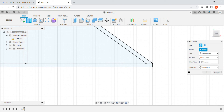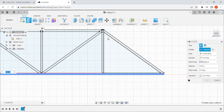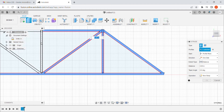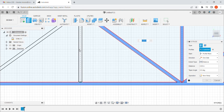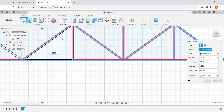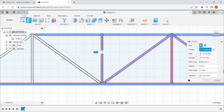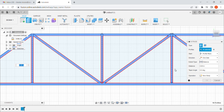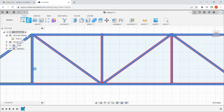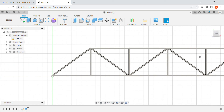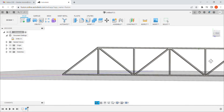Now I do my extrude. I select the profiles I want — I have to click inside each of the truss sections individually, which is mildly annoying but straightforward. Once those are all selected, I want to extrude them an eighth of an inch. I'll let Fusion do the math for me rather than converting manually. I've done that, and now I have one half of my truss bridge effectively completed.